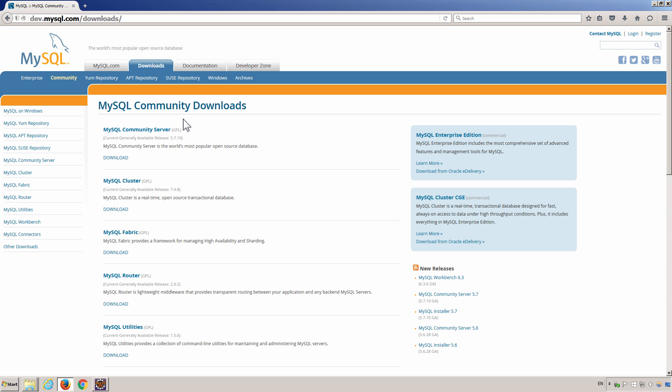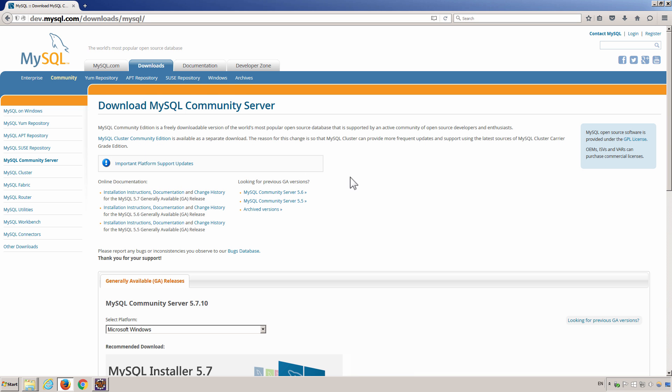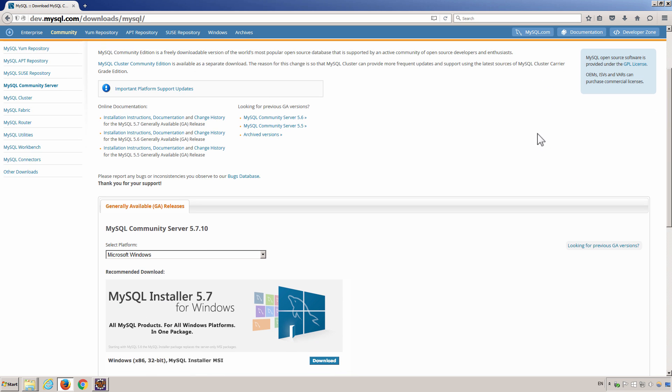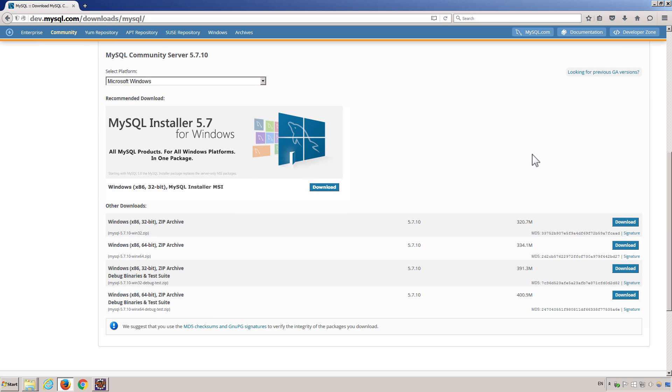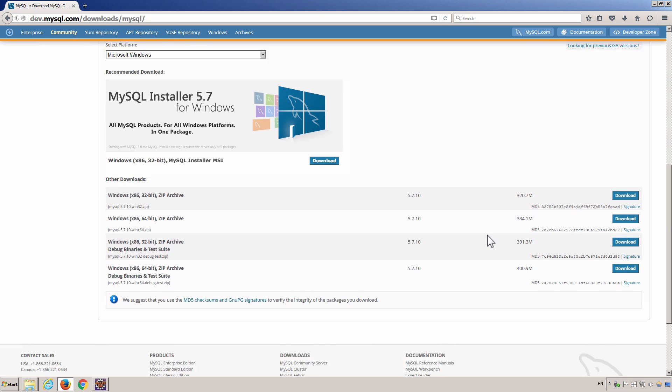Download. And then click Download. And then in this page, you can just download the software accordingly.